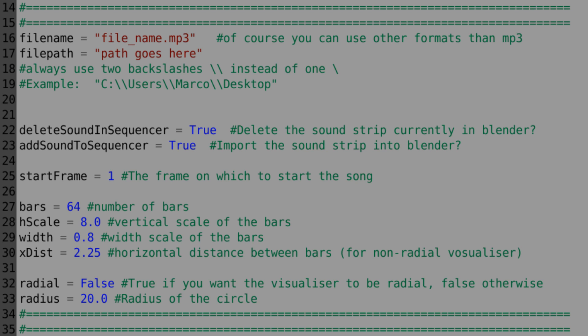You have two options for the sound sequencer. You can delete the sound that's in the sequencer, so delete your audio track that's already in the sequencer in Blender, and you can also add your sound to the sequencer so you don't have to go fiddling around with where it starts and whatever, it just automatically puts it in there.